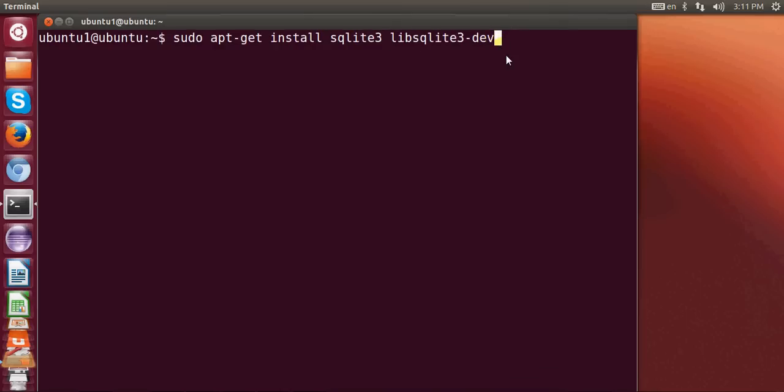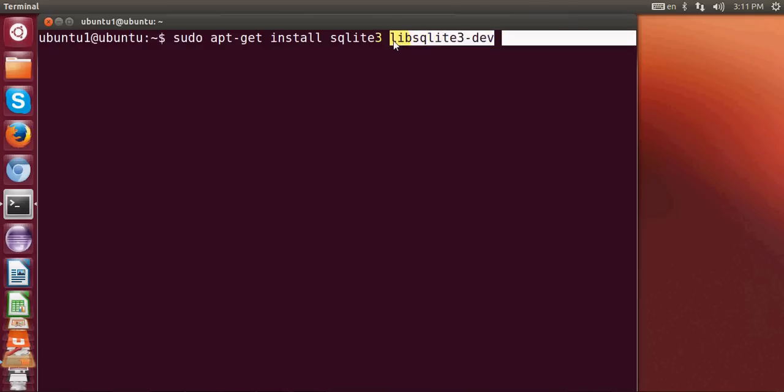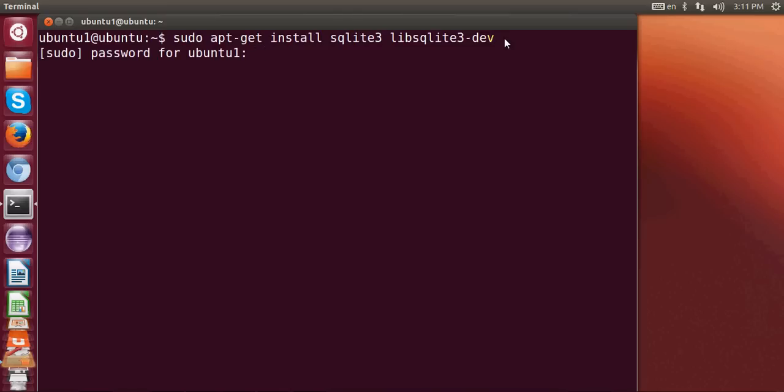library in your system so you can develop different programs with your SQLite database. For example, if you want C++ support for SQLite, then this library will provide that. So give this command and press ENTER and it will ask